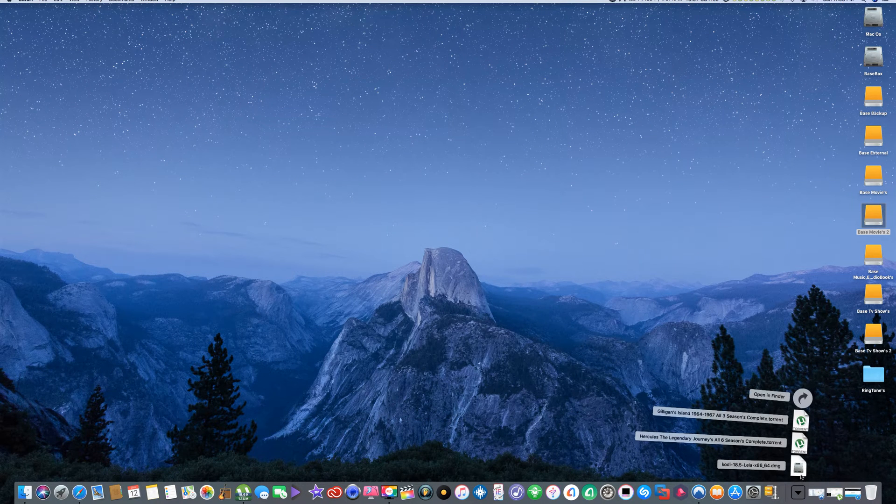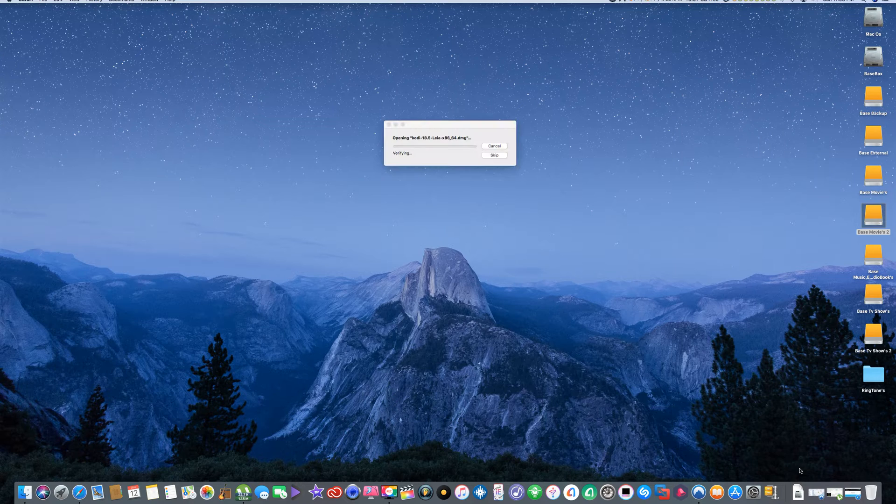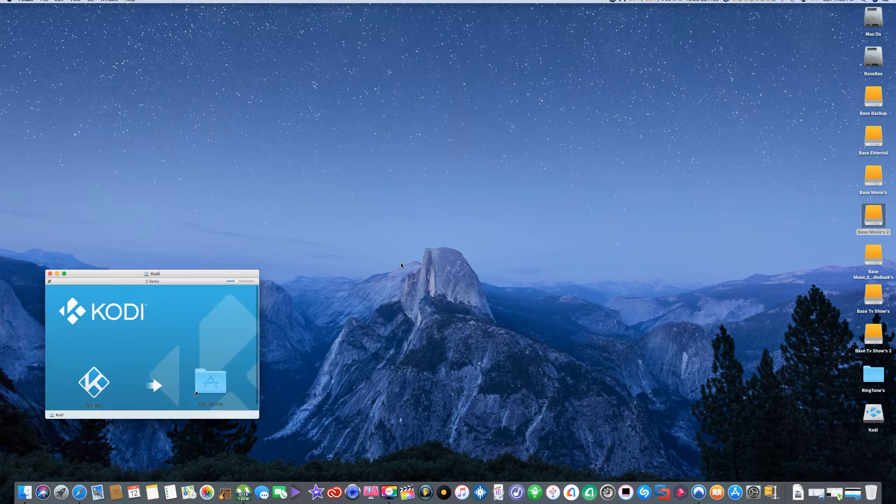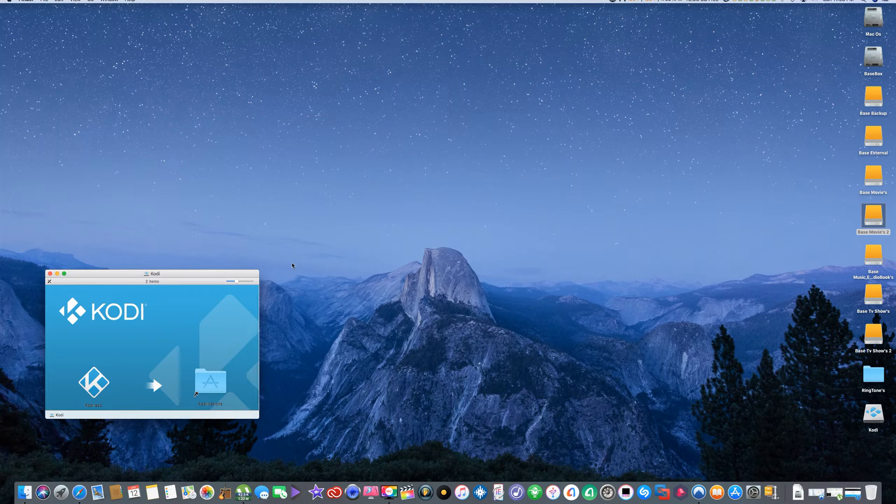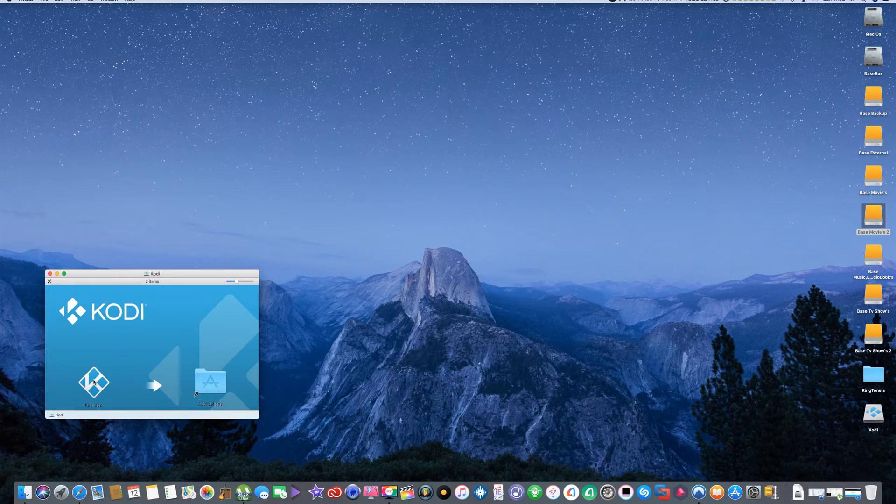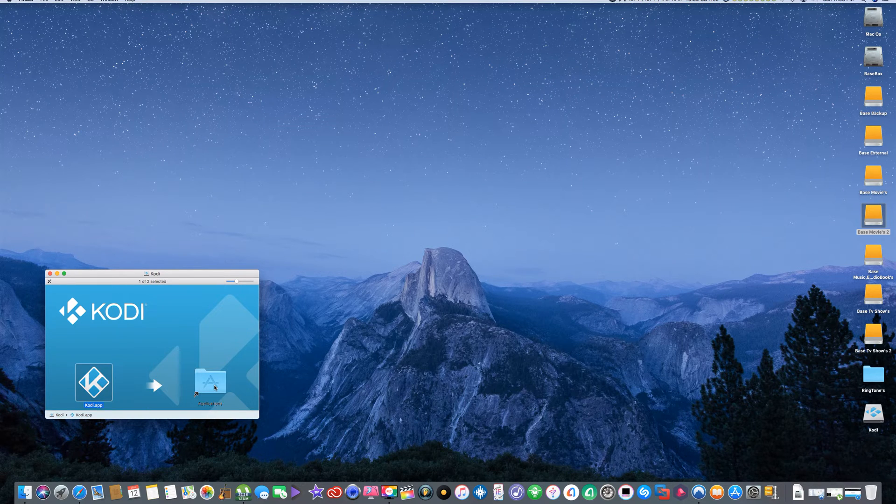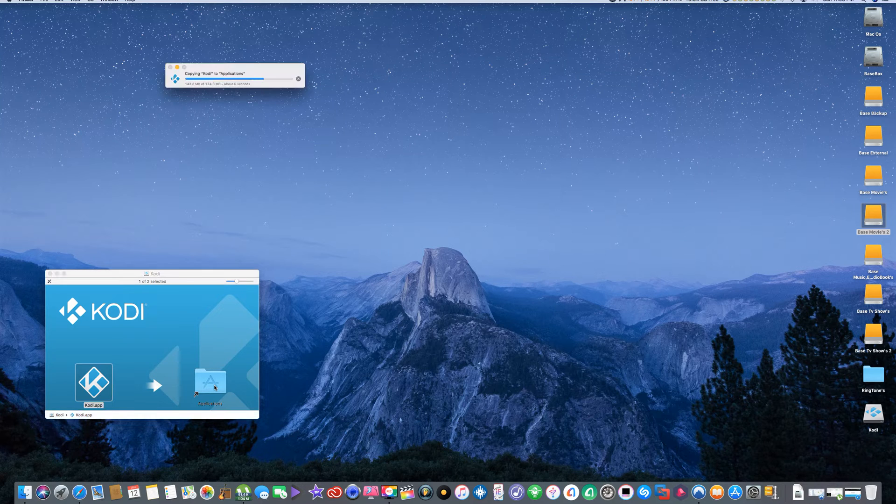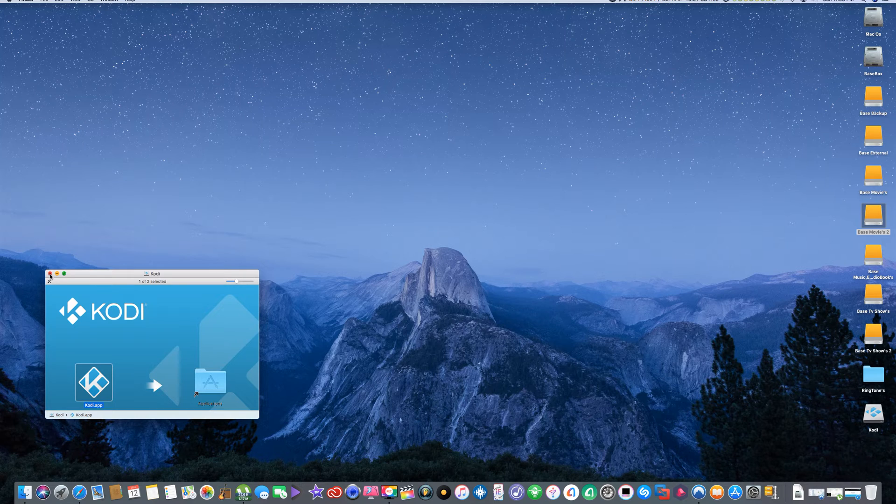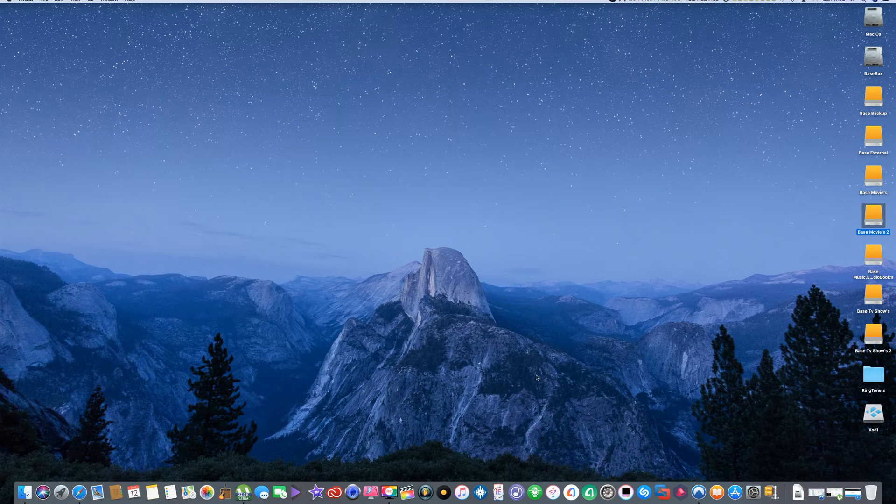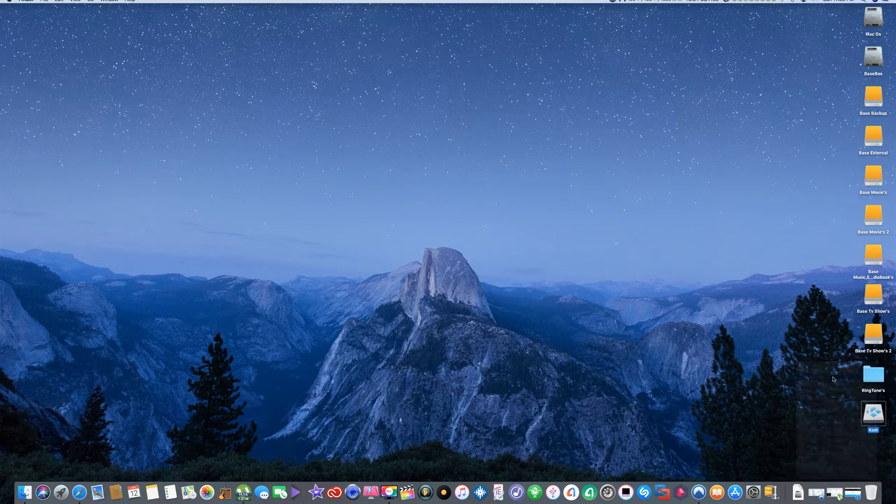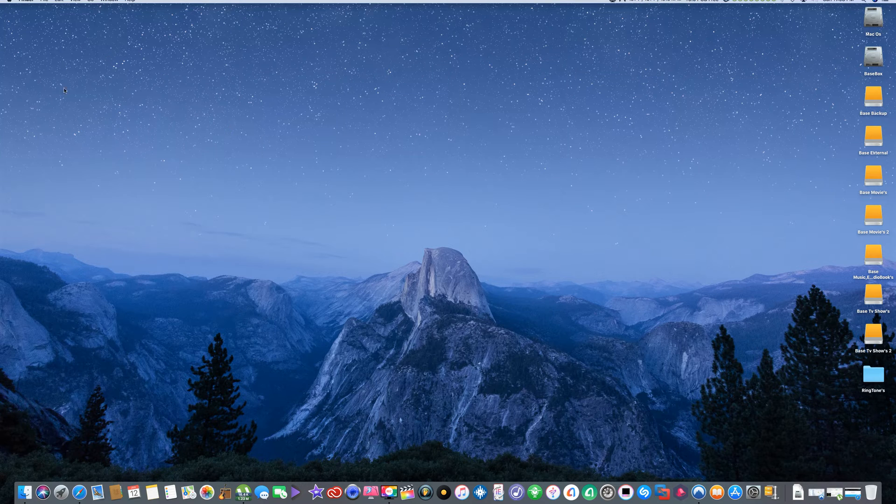Now install Kodi. There you go. Drag Kodi to your applications folder. There she goes. She's in now. Close that. You want to eject this quick. There you go.